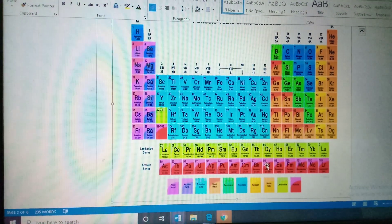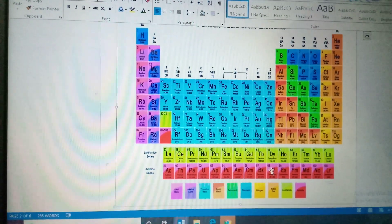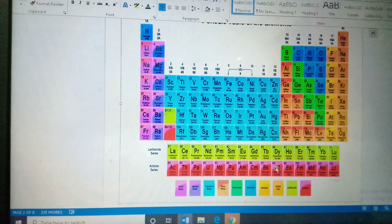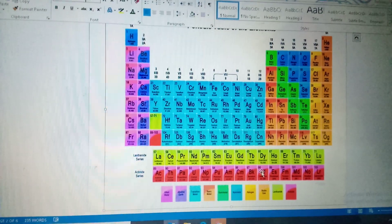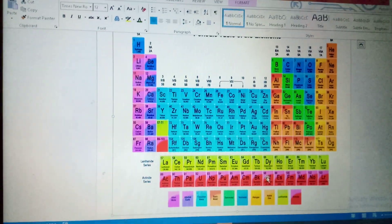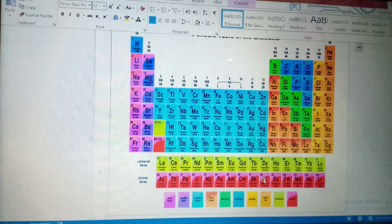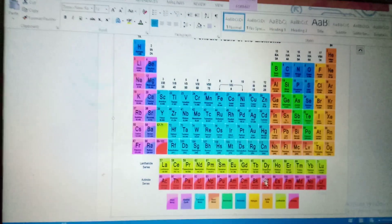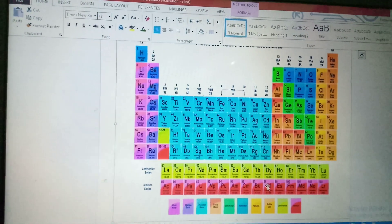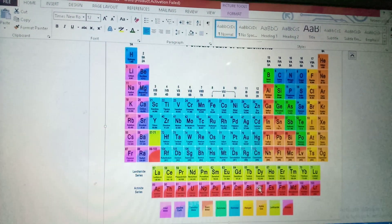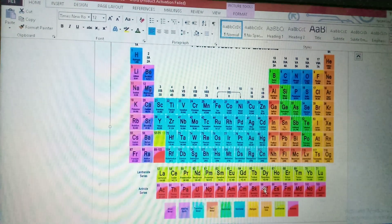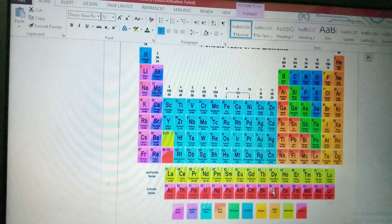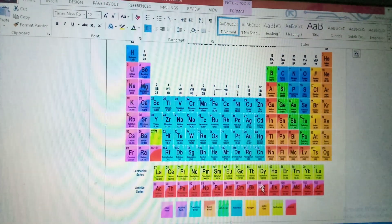Atom se hi element bantah hai. Jaisi ki tumhaare ghar ka naam aur bahaar ka school ka naam, yeh alag-alag hai, but hai toh tumhaara hi naam. Toh atom or element joh hai, wo same hi hota hai. Agar periodic table hai, aap isse atom bol sakti hai, but in periodic table, you can tell it element also.